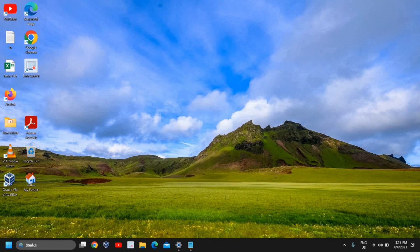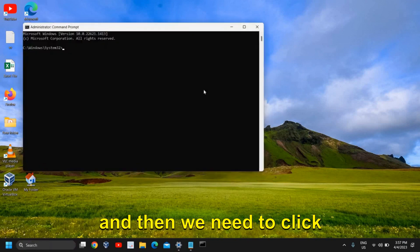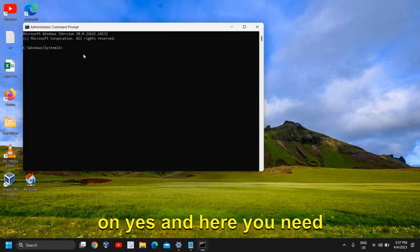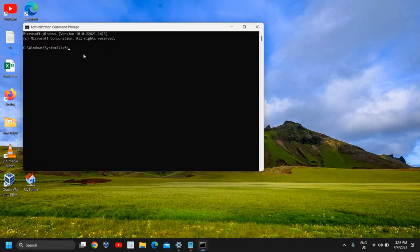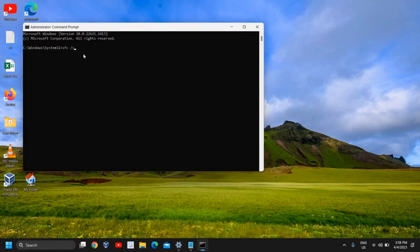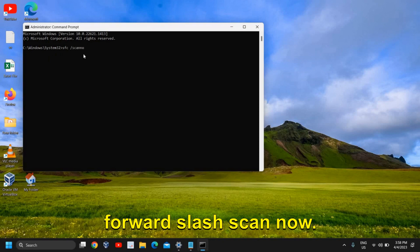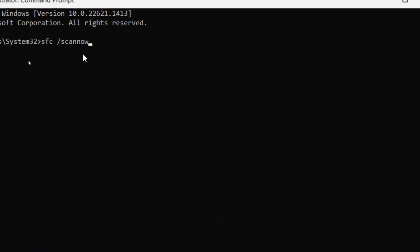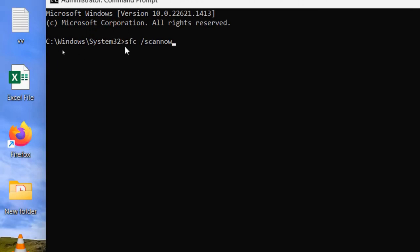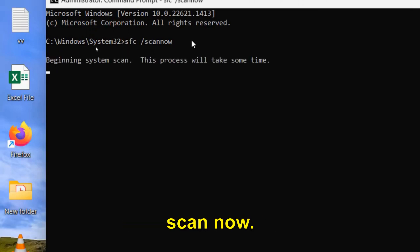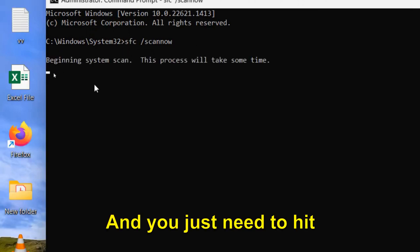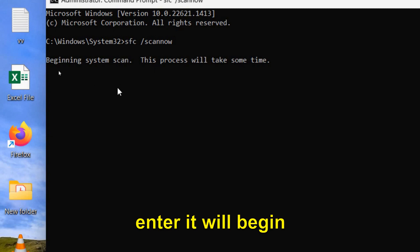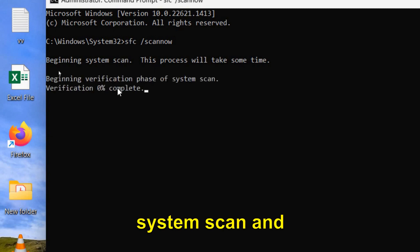And then we need to click on Yes, and here you need to type sfc space forward slash scannow, just like that: sfc /scannow. And you just need to hit Enter. It will begin system scan.